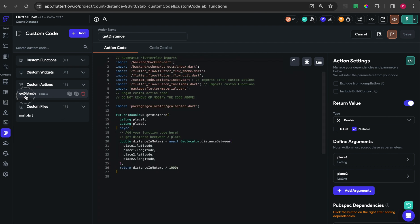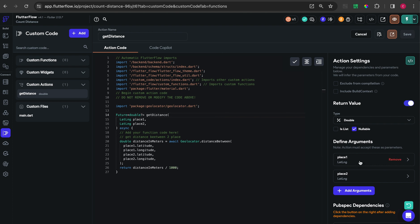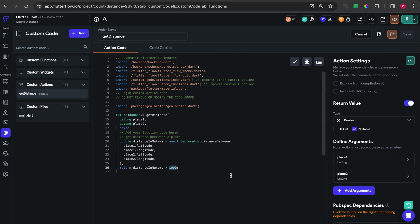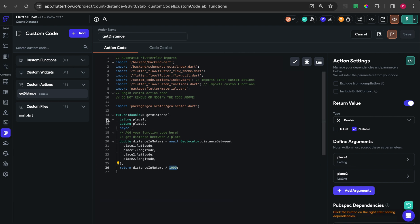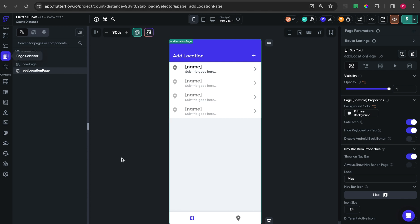After that you have to create a custom action, like I showed in a previous video. This custom function is for counting the distance between two sites. We define two arguments - point one and point two - and it will return the result as a double, which is the distance in meters.